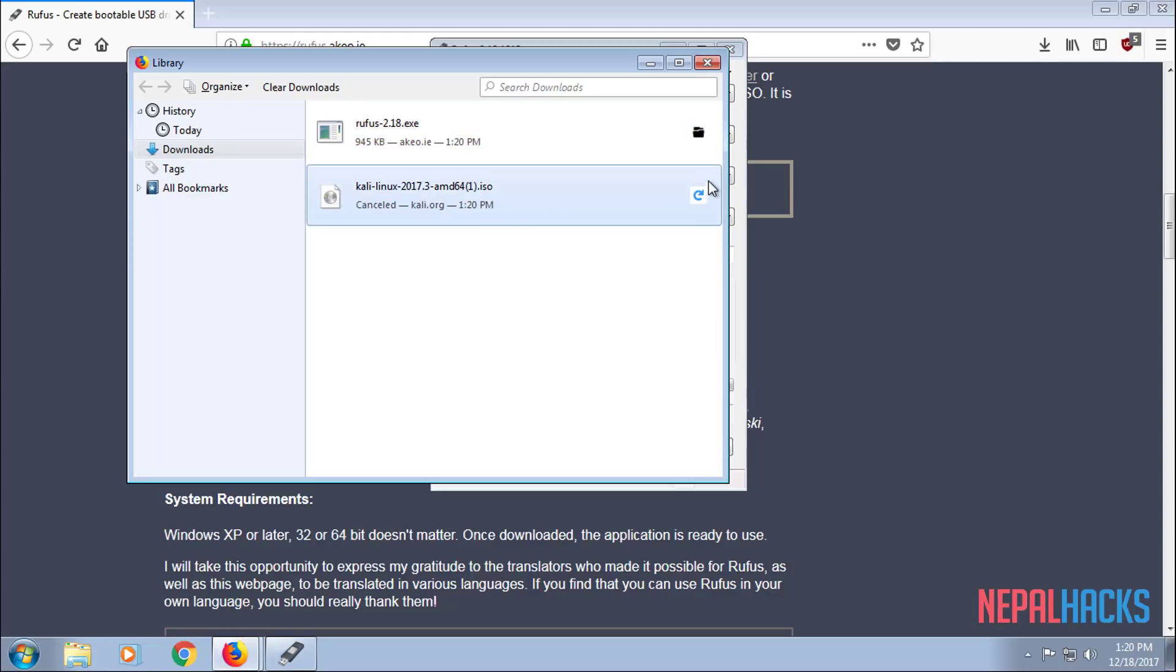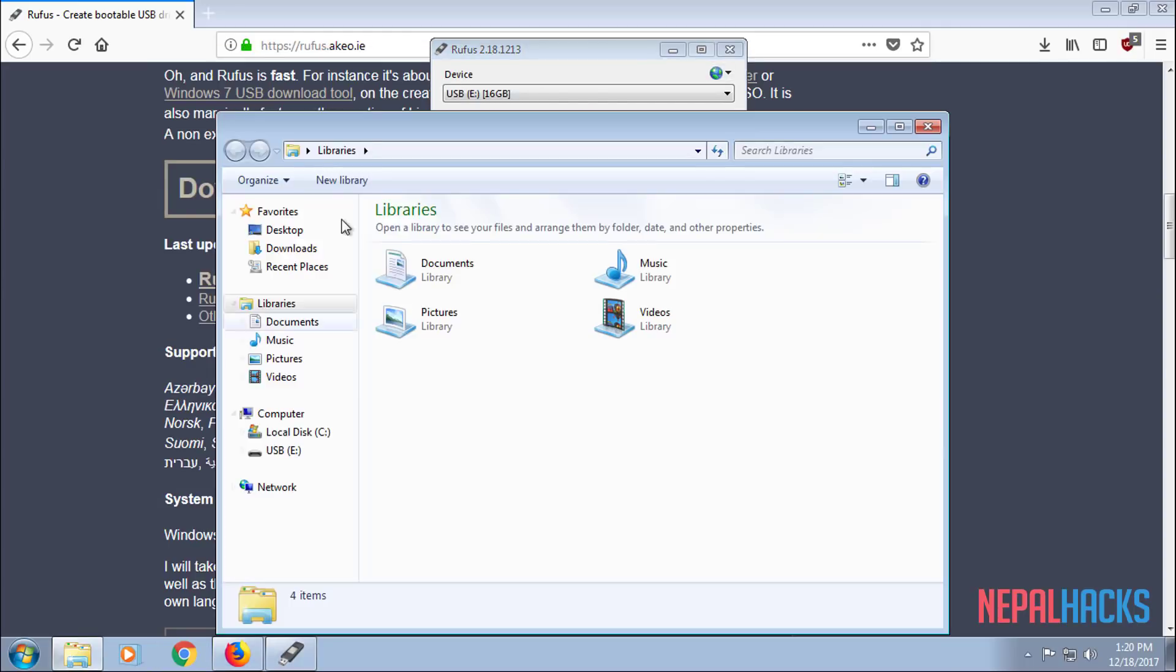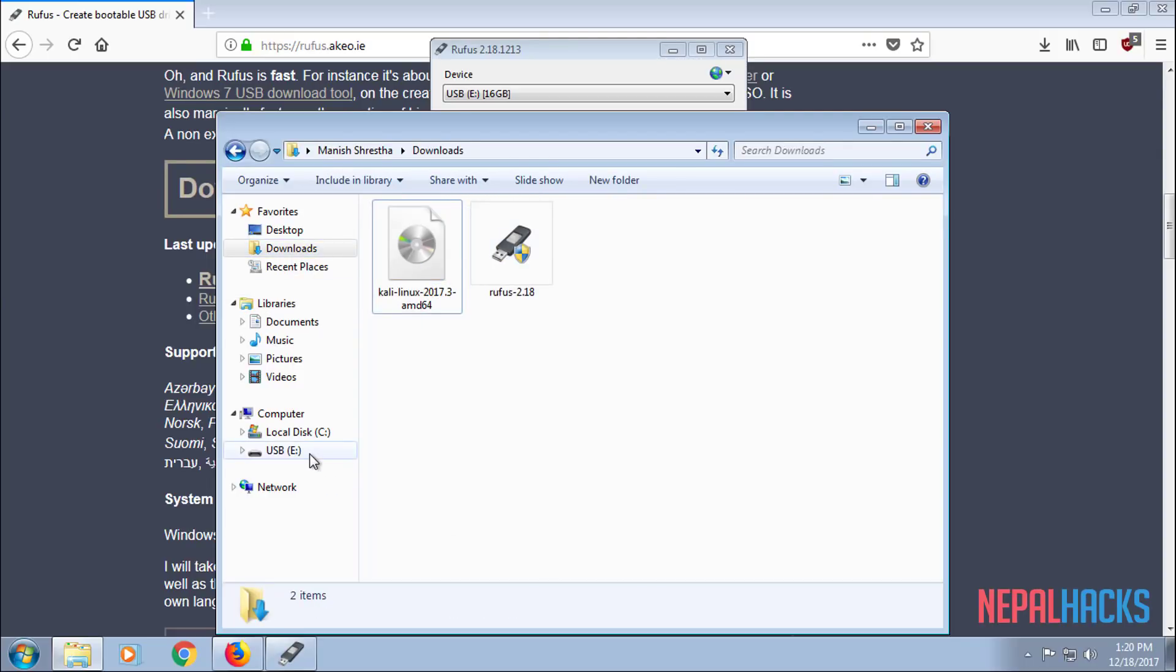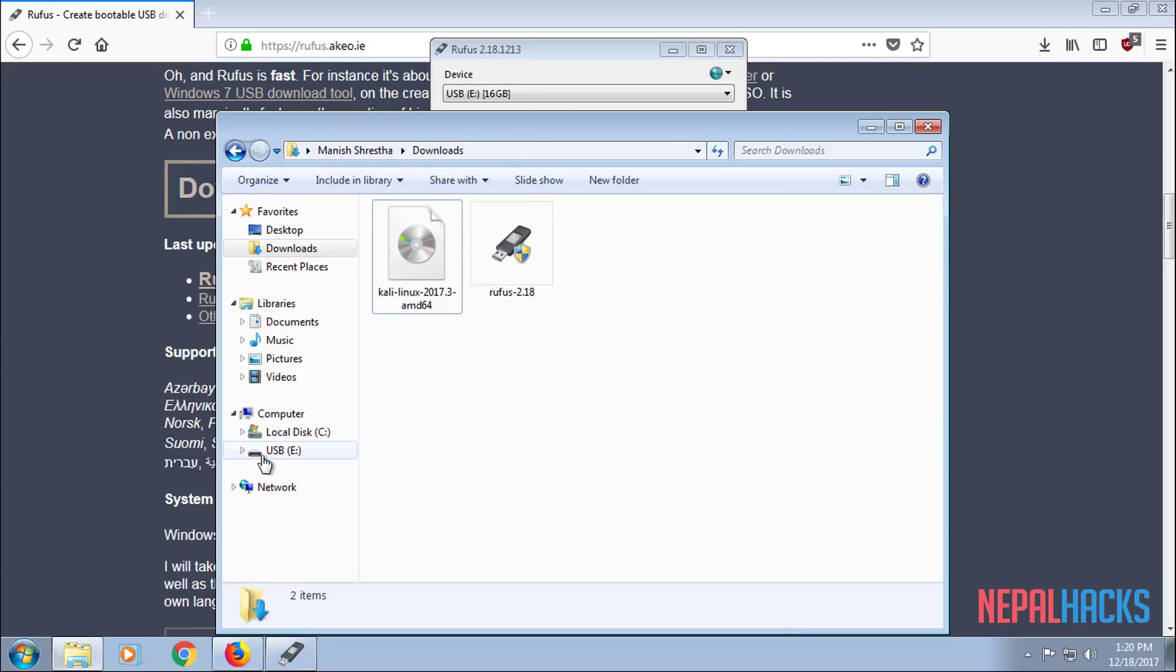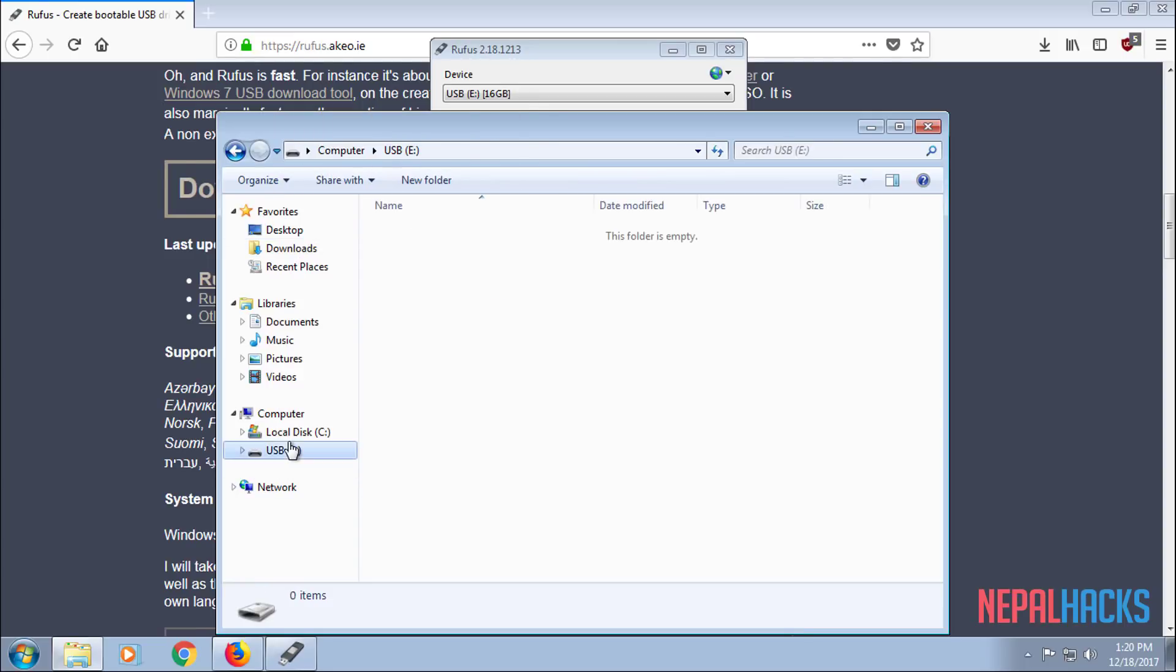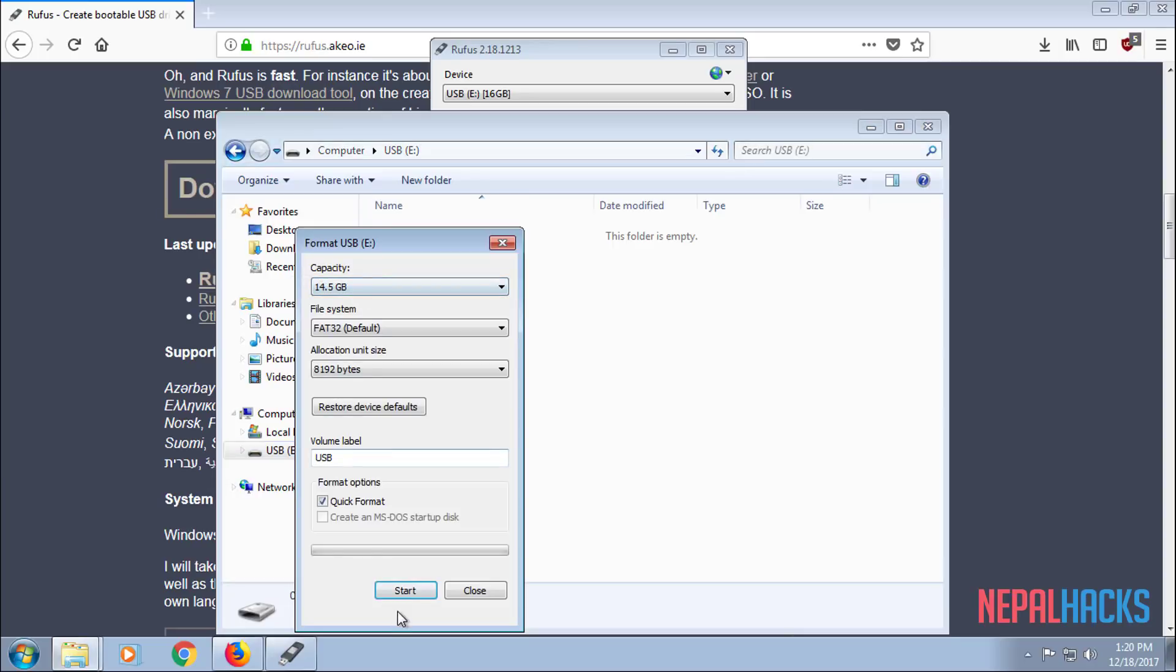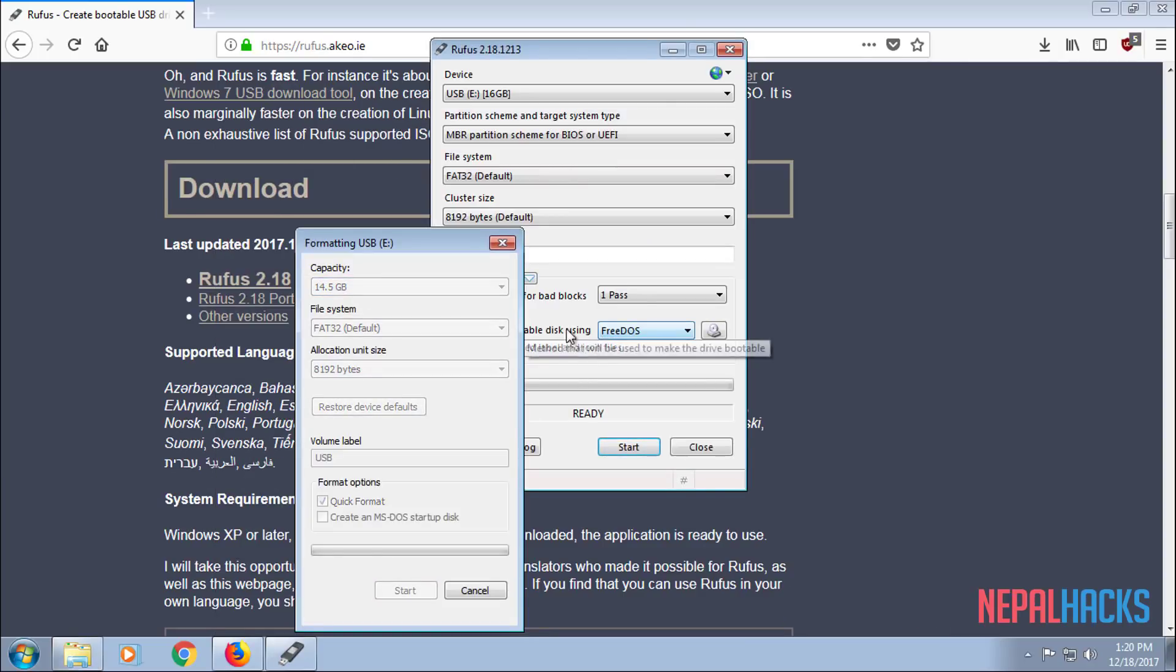I will be canceling the download because I already have it downloaded in the background. If you go to my Downloads, I already have the ISO image. So make sure you format your USB drive for it to work properly and make sure to also make a backup before you do this because it will erase everything.